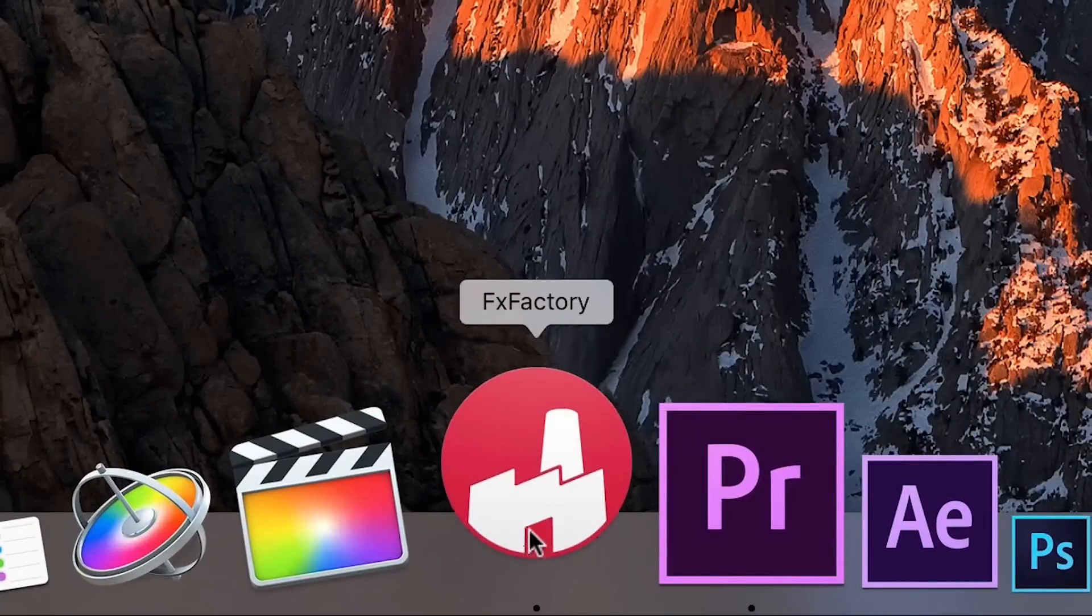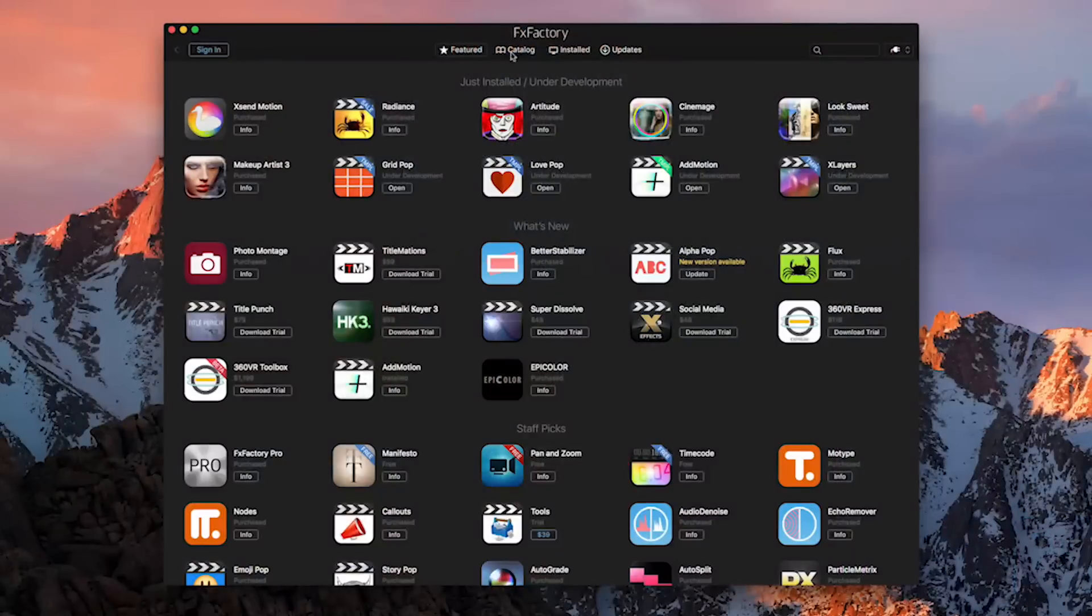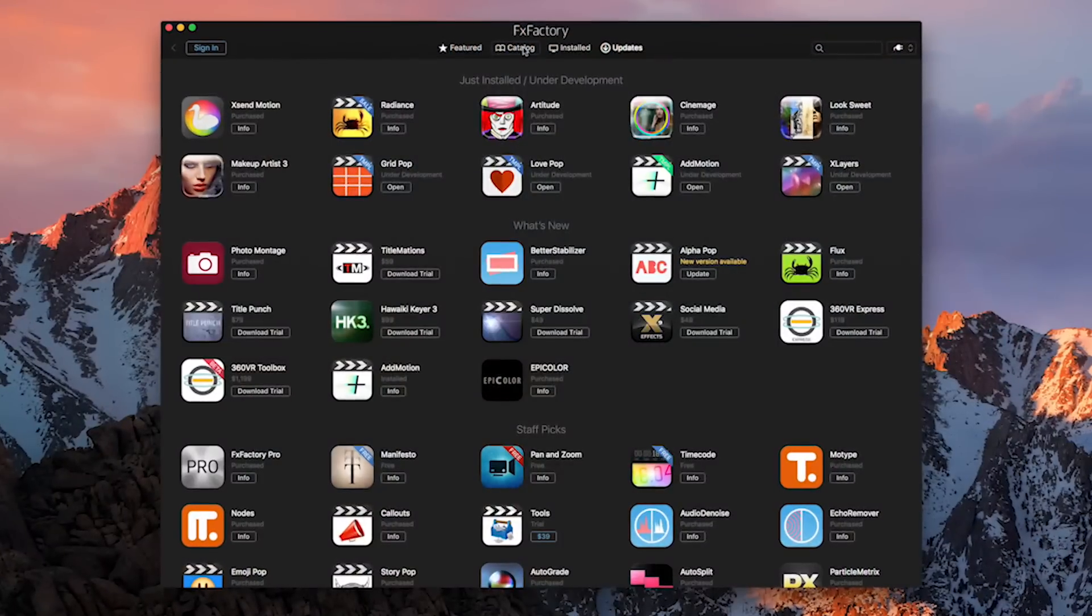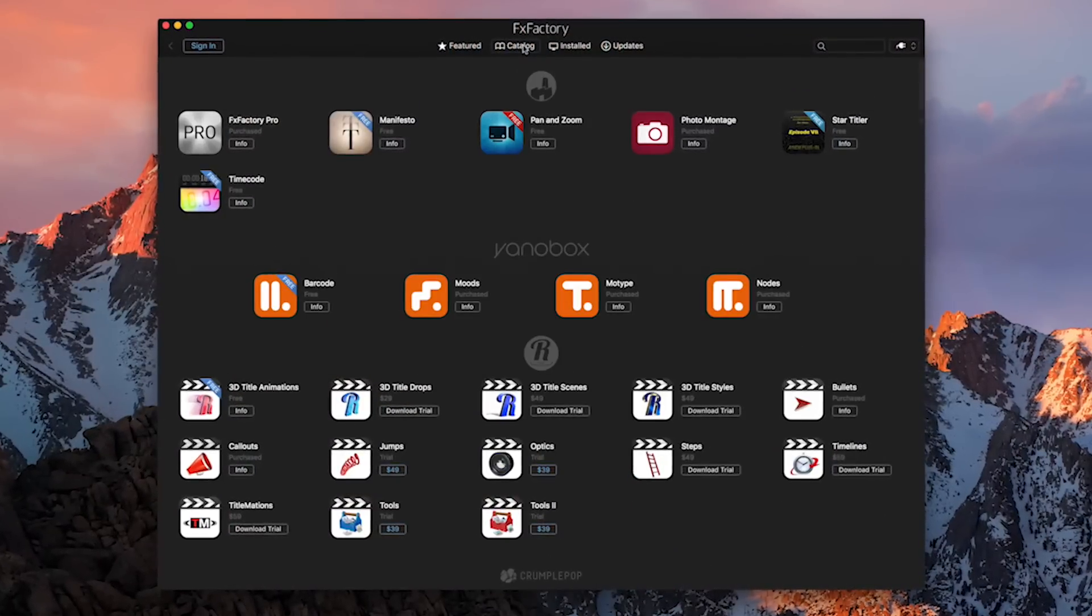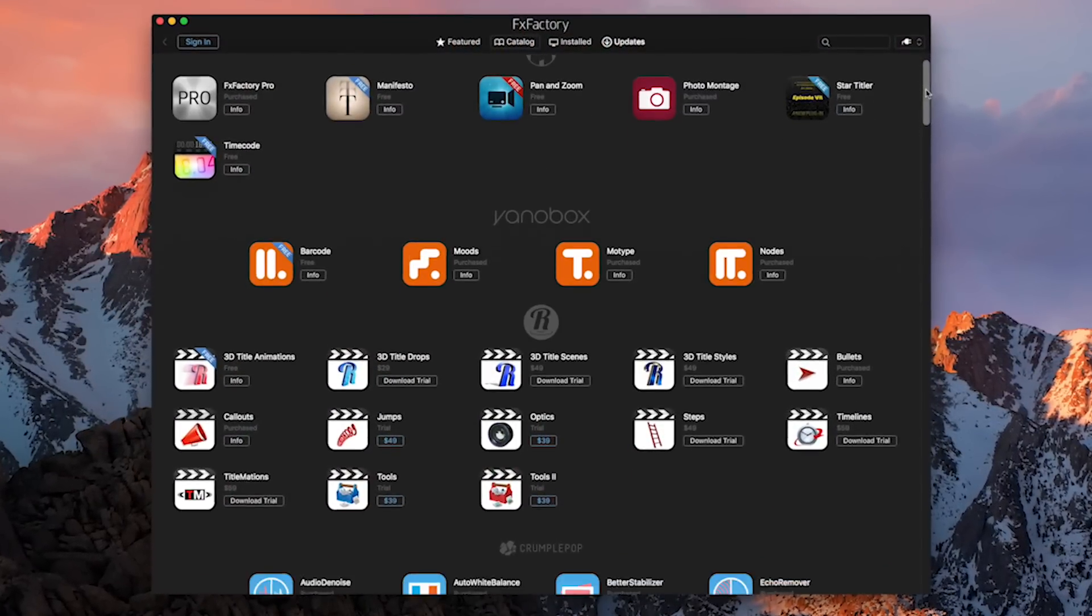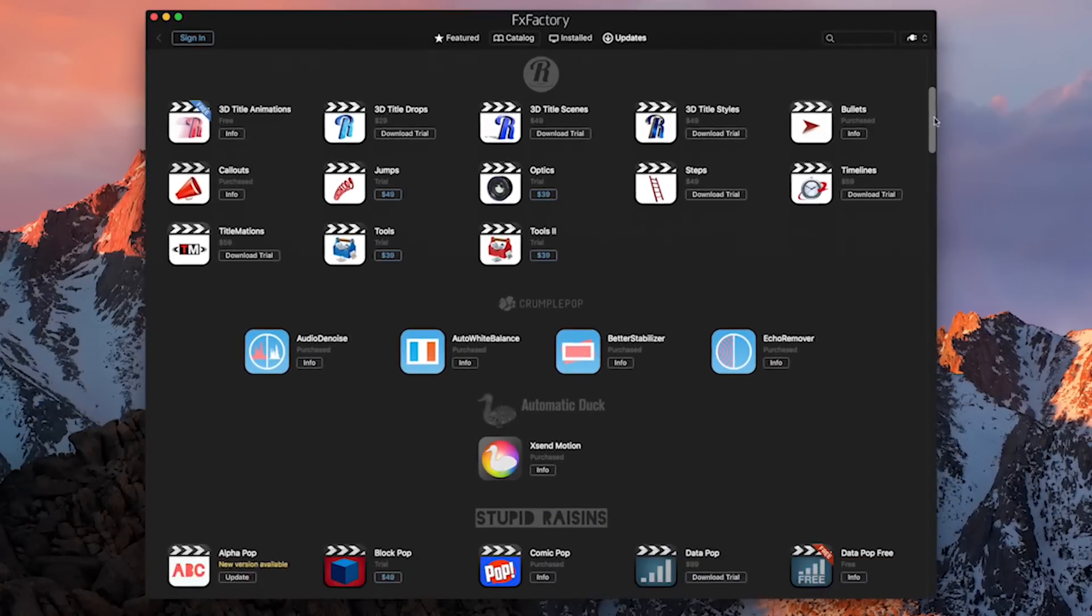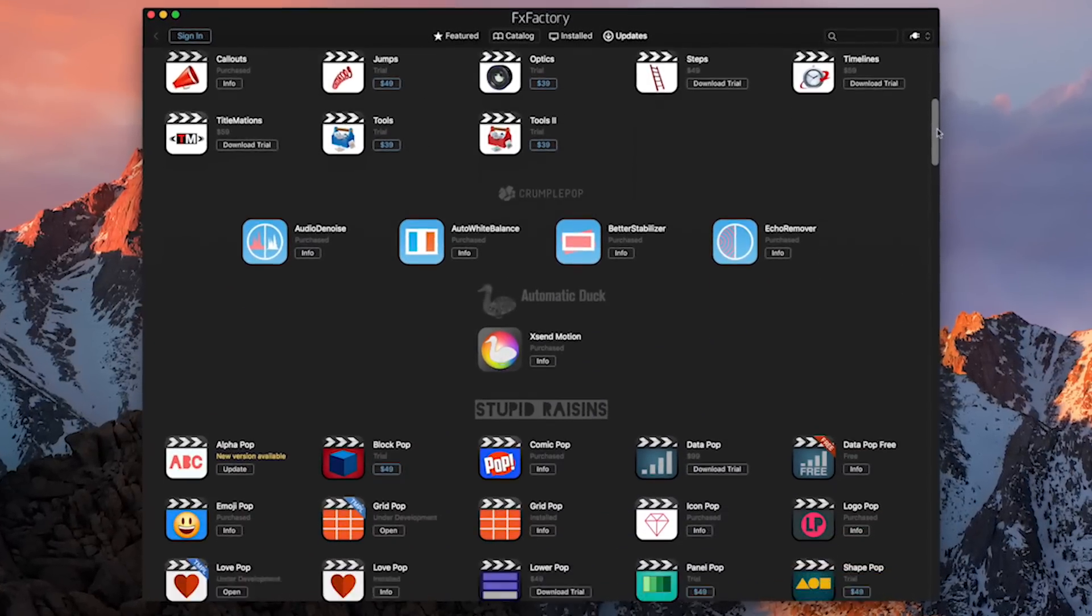Need to find something specific for your project? The FX Factory app shows you all visual effects available in an interface familiar to anyone who has used an app store.